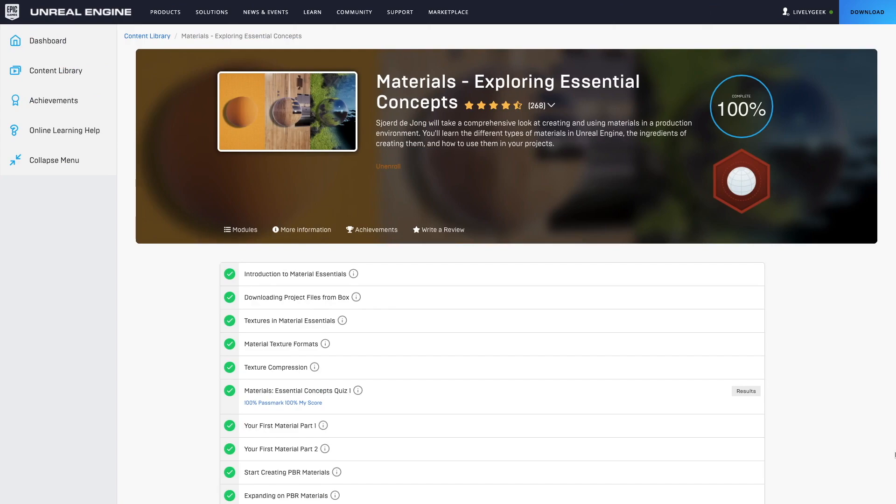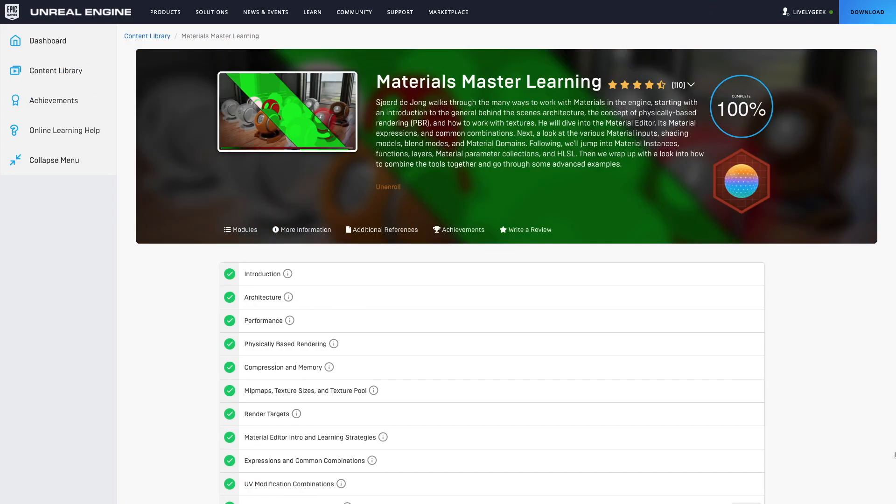If you're new to working with materials in Unreal Engine, I highly recommend these two classes on their learning site. They really helped me get a good understanding of how things work. I've linked them in the description down below.